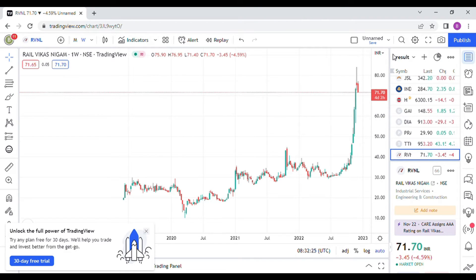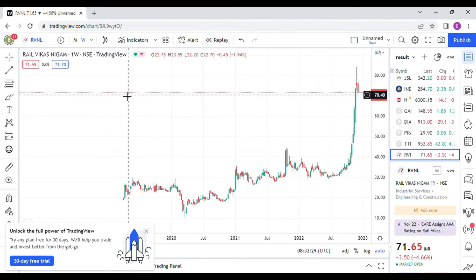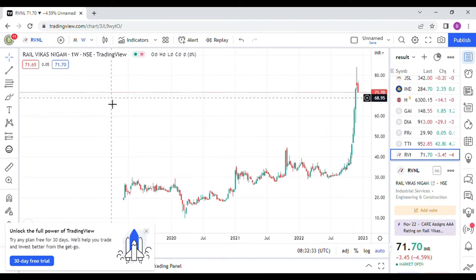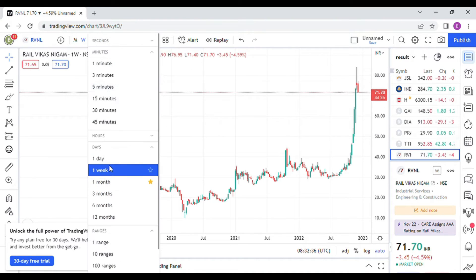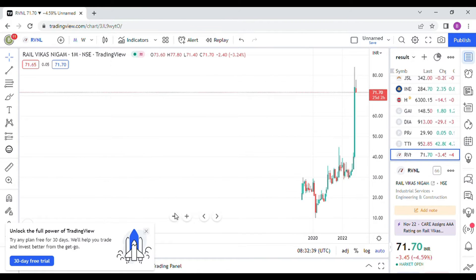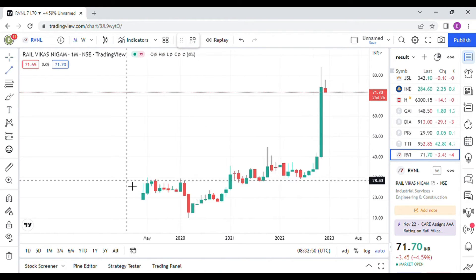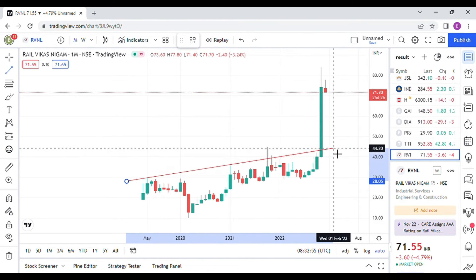Hi everyone. I am doing this video especially for those who are holding RVNL. In this video I will be explaining the support levels of RVNL. This is the monthly chart of RVNL. As we did in the previous video about RVNL, I am drawing a trend line connecting the maximum tops.